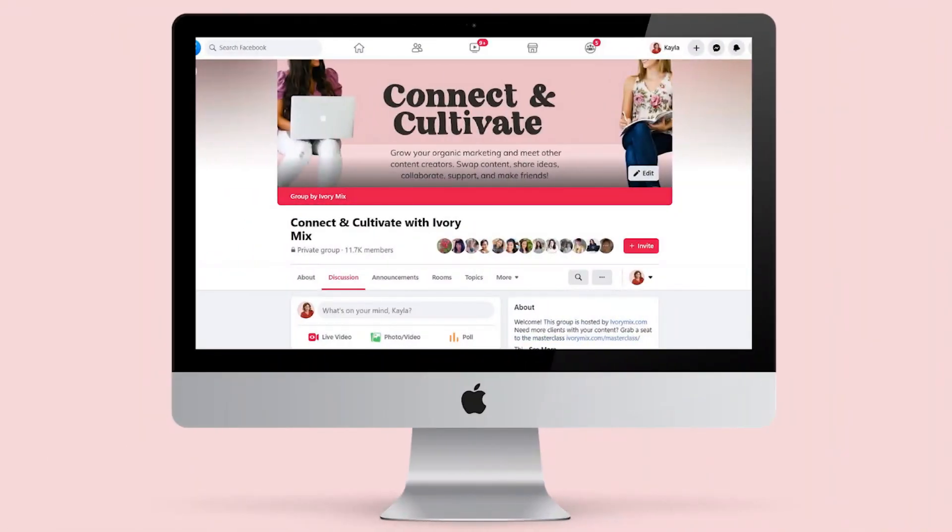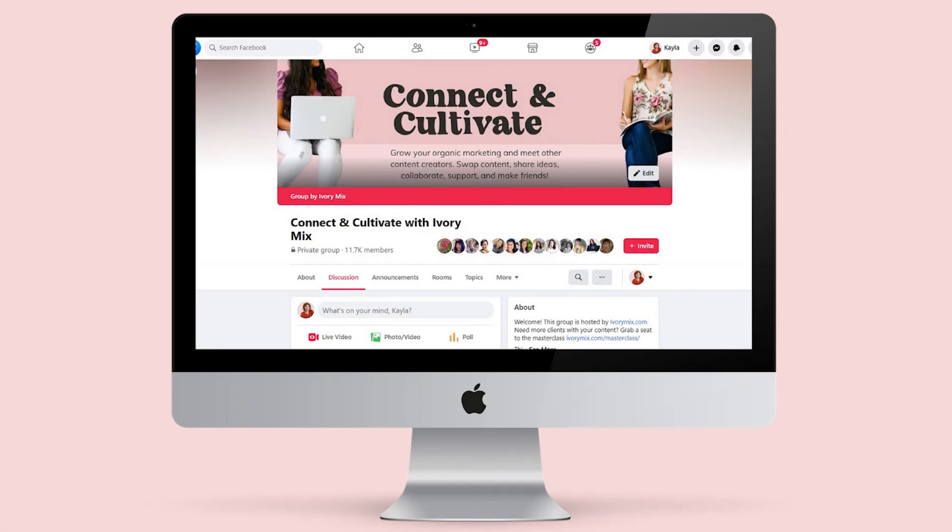Also, if you're finding it hard to get new subscribers or connect with your audience, I've got a secret society Facebook group where you can join others and connect with other content creators and you can get a link to that right below this video as well.